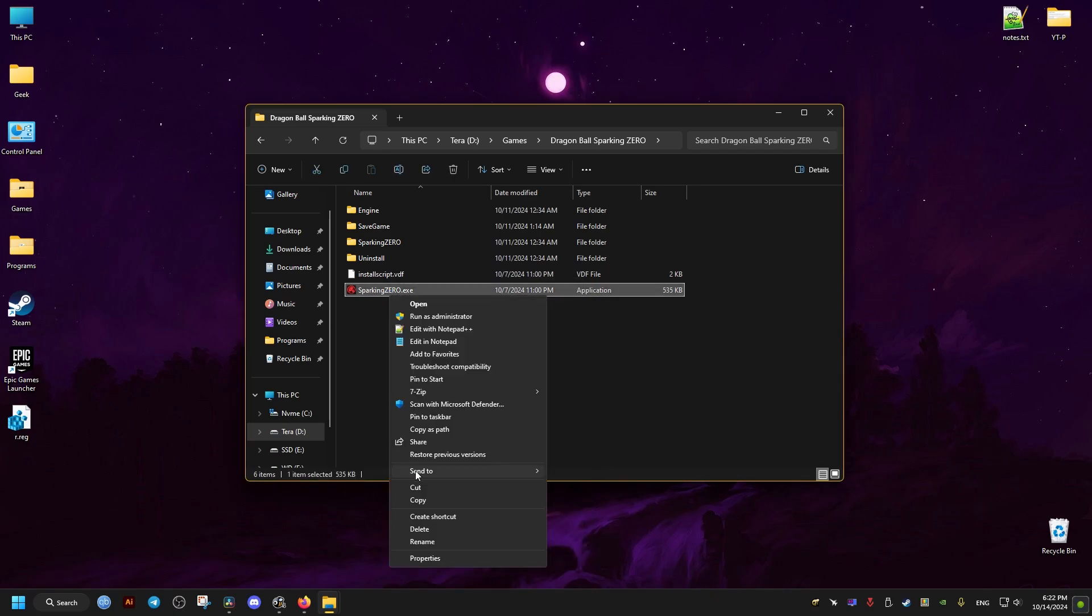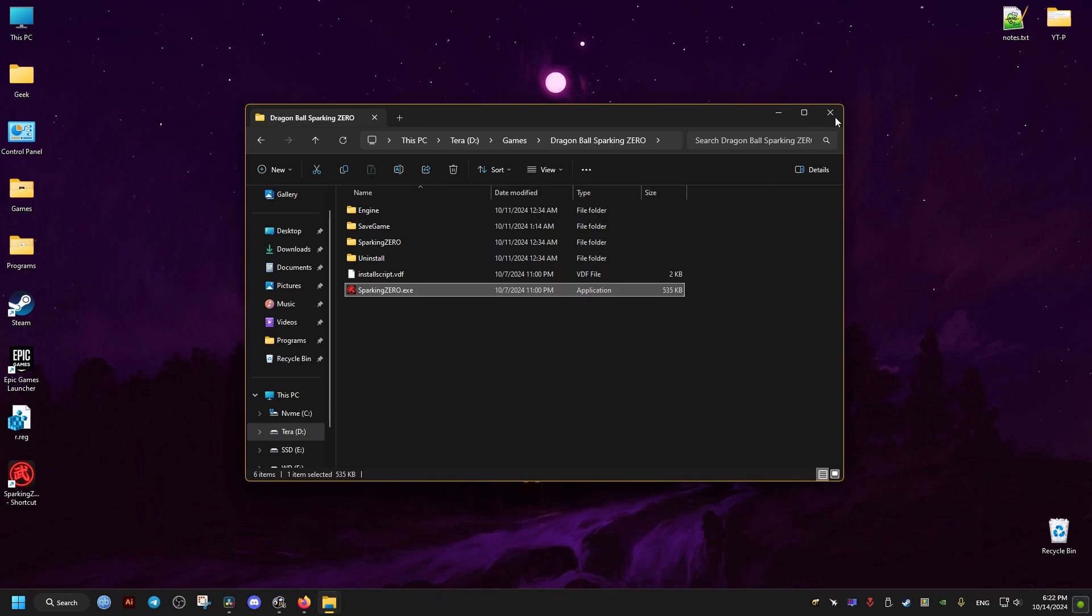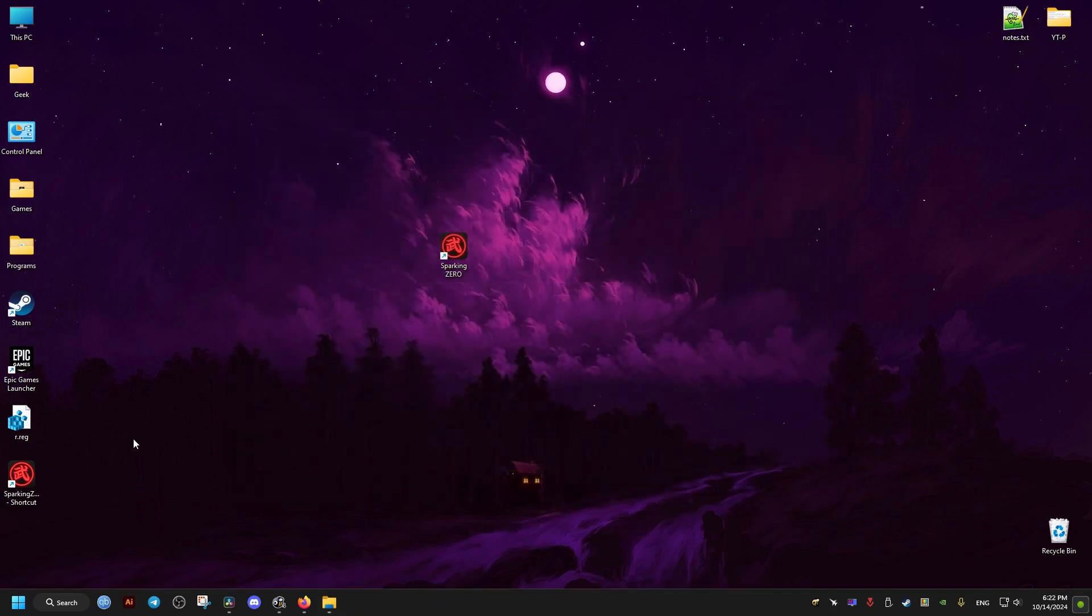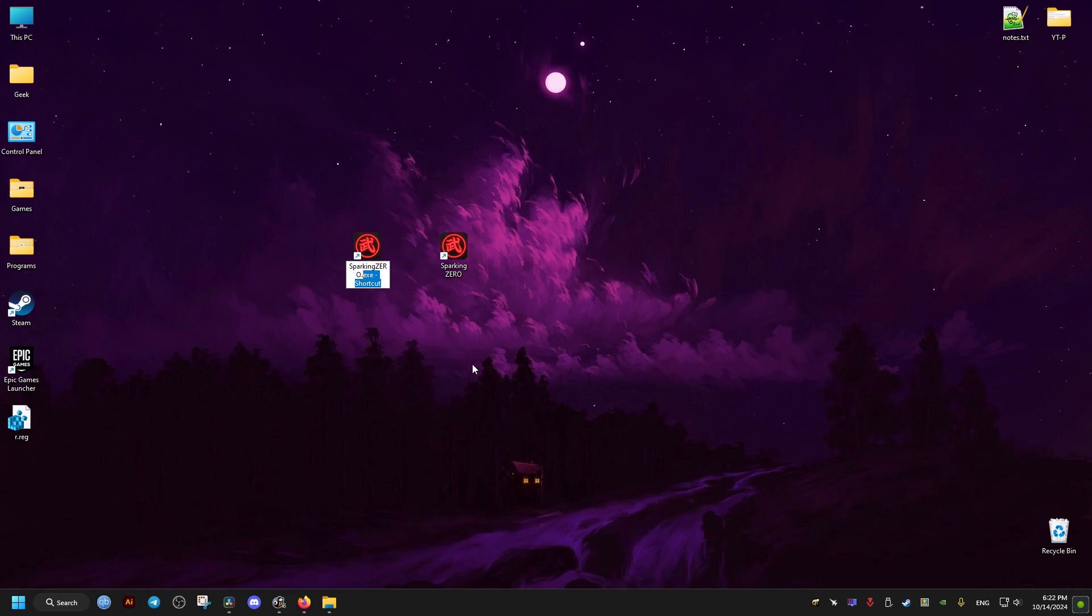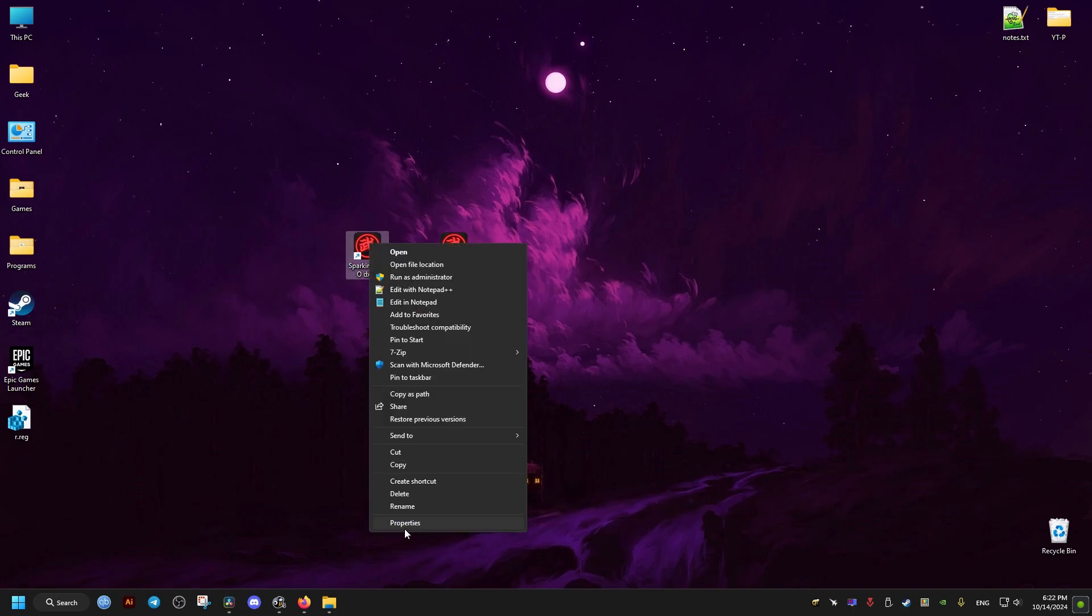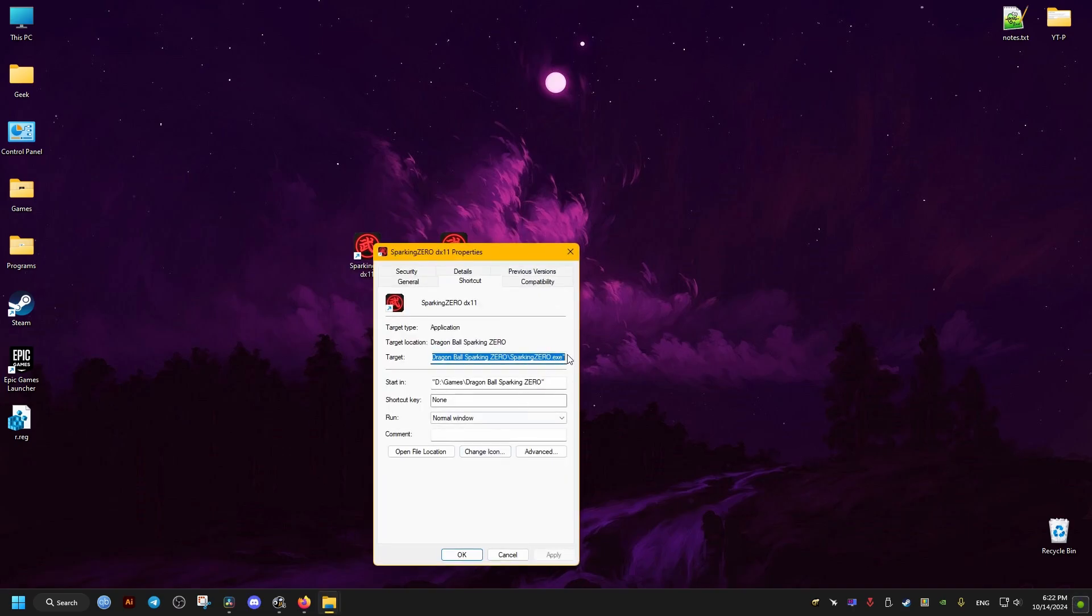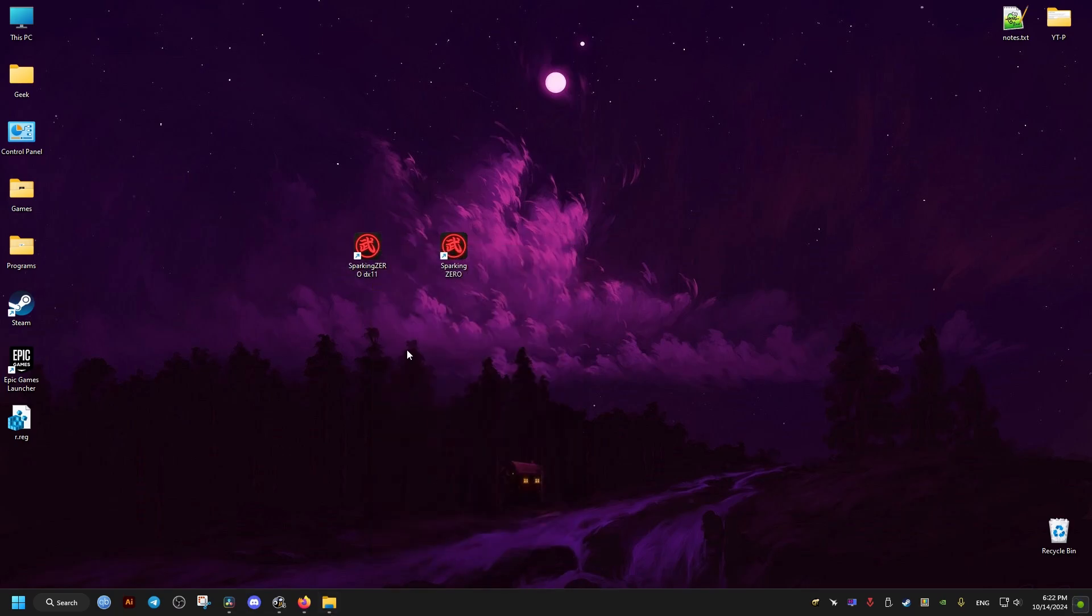Now to add the launch options like we did before for the non-Steam versions of the game, we just create a game shortcut. Then I'll change its name to dx11. You can change the name to whatever you want. Then go to the properties. Towards the end of the target here we add one space then hyphen dx11 and apply the changes.